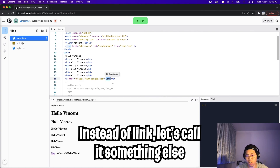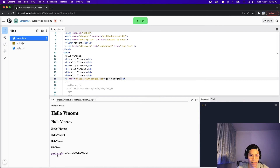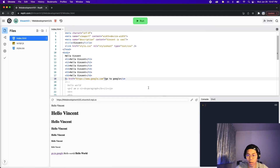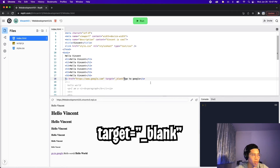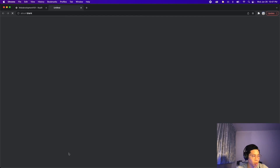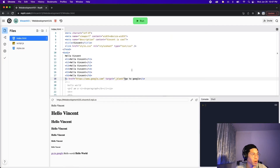We can change the link text to 'go to Google' and click run — now 'go to Google' is highlighted in blue. One more thing: you can add another property called target. Type target equals, put quotation marks, and inside put underscore blank, then close the quotation marks. Now click run, click 'go to Google,' and by doing that it basically opens the page in a new tab.